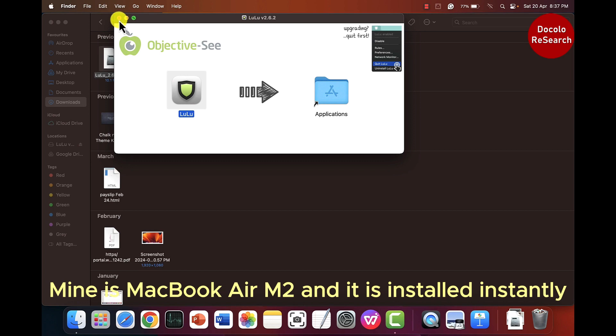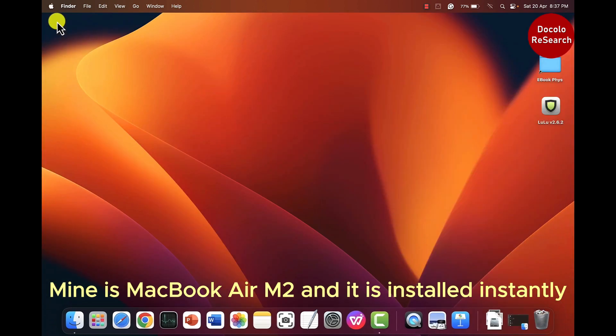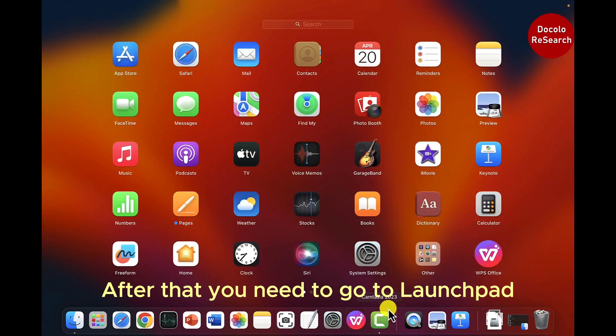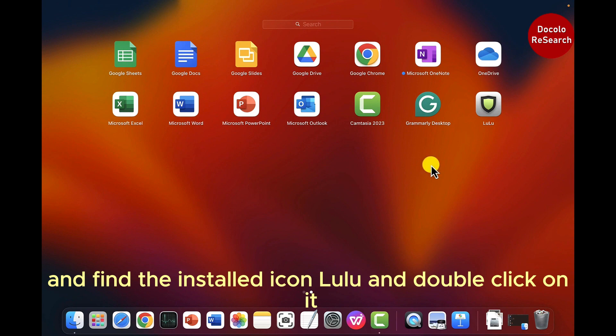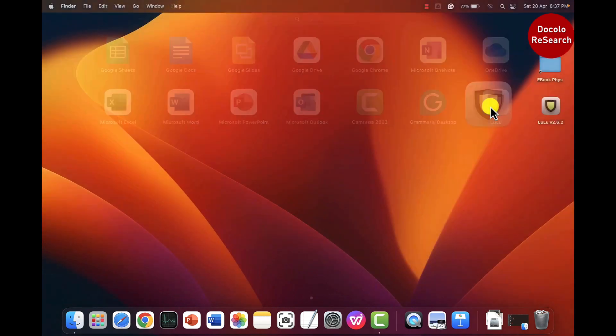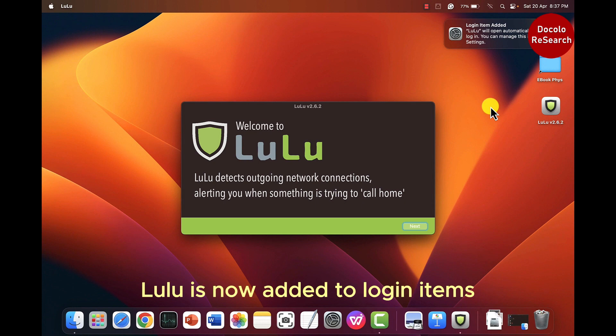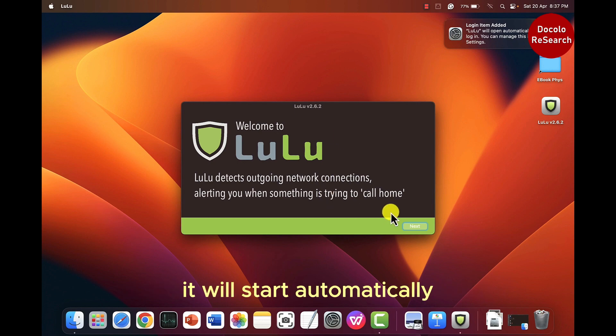Mine is MacBook Air M2 and it is installed instantly. After that you need to go to launchpad and find the installed icon lulu and double click on it. Lulu is now added to your login item so that when I log in to my MacBook it will start automatically.